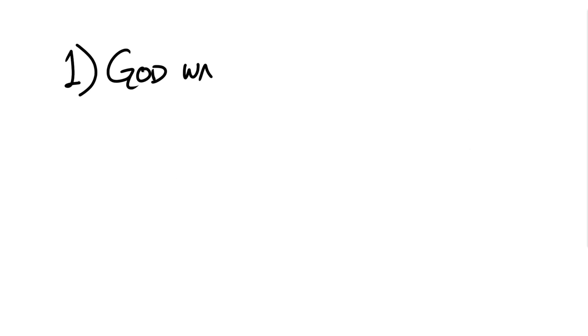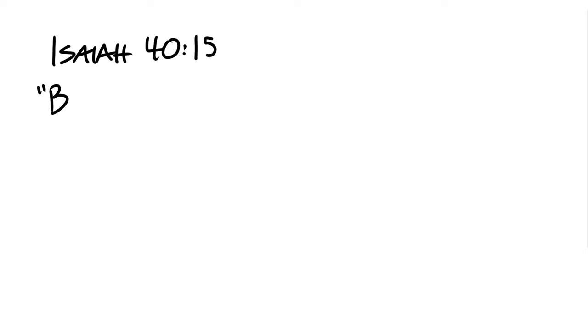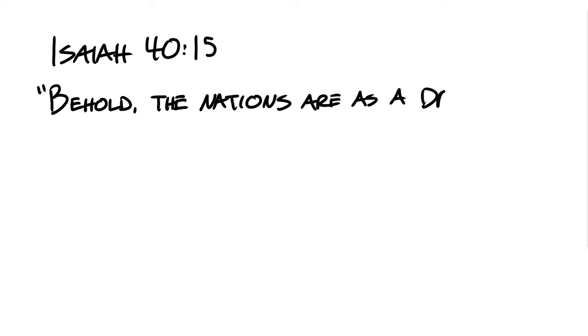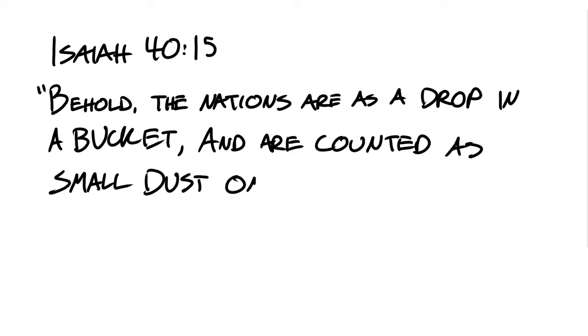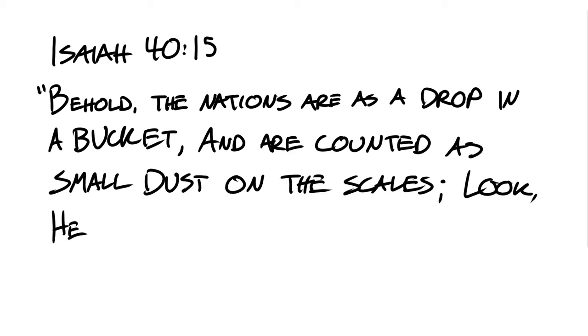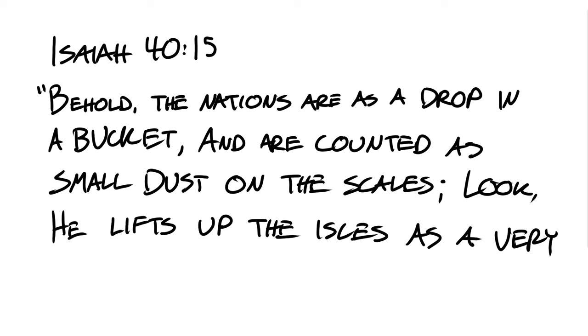And truth number one is, God wants our trust. Isaiah 40:15 reads, Behold, the nations are as a drop in a bucket and are counted as the small dust on the scales. Look, he lifts up the aisles as a very little thing.